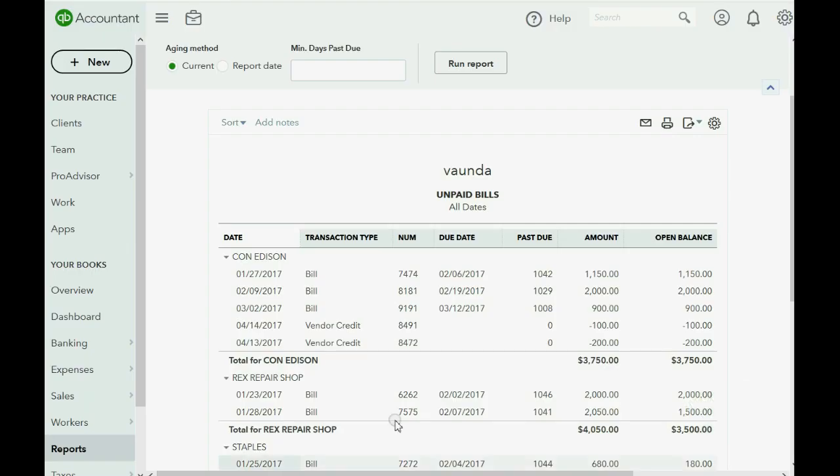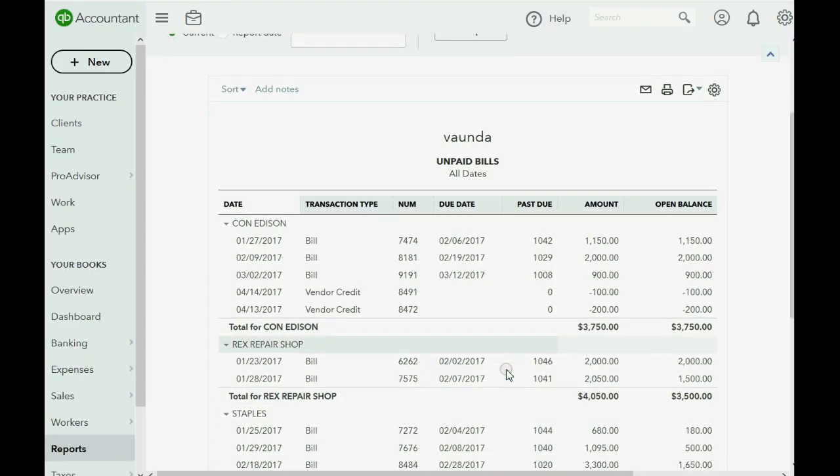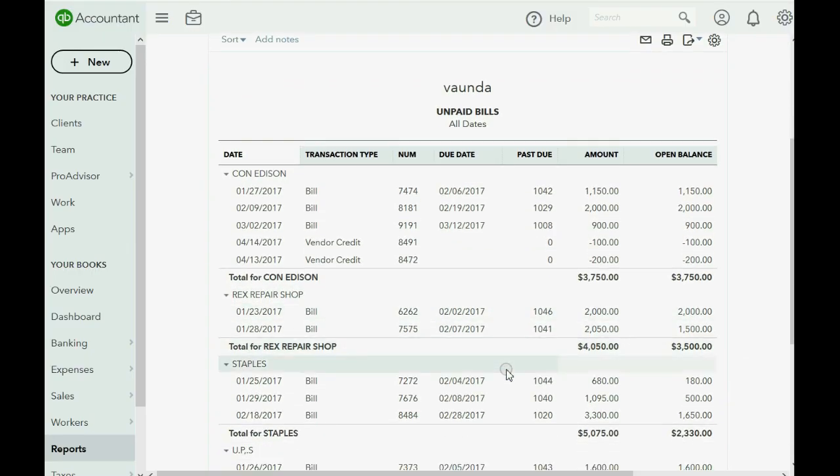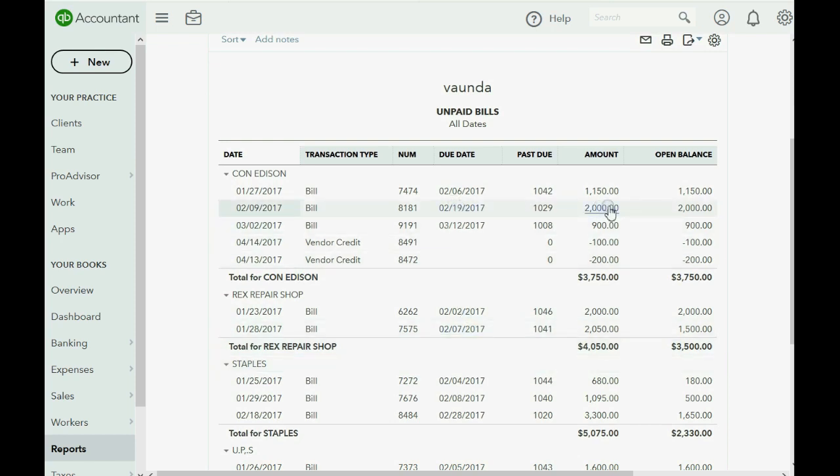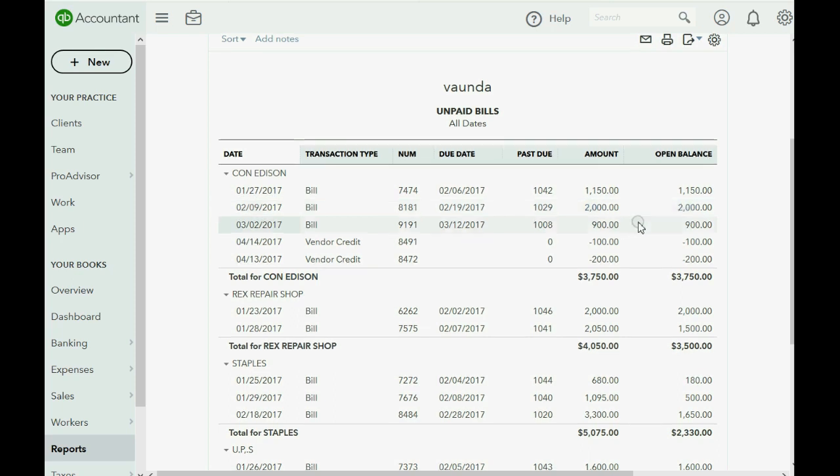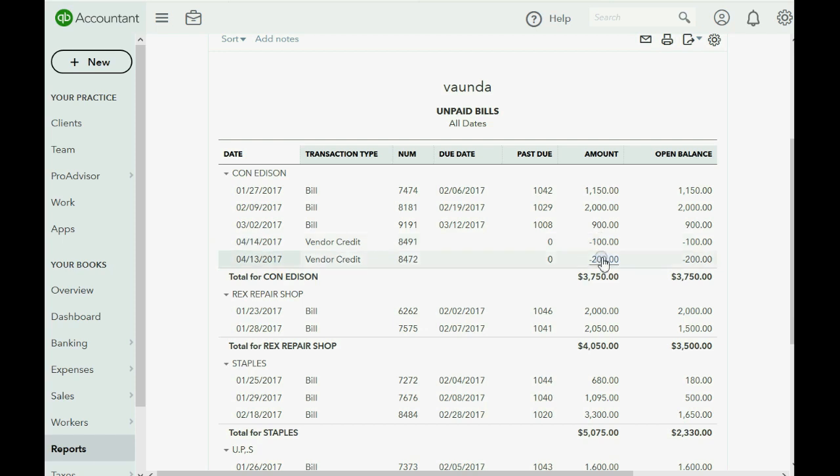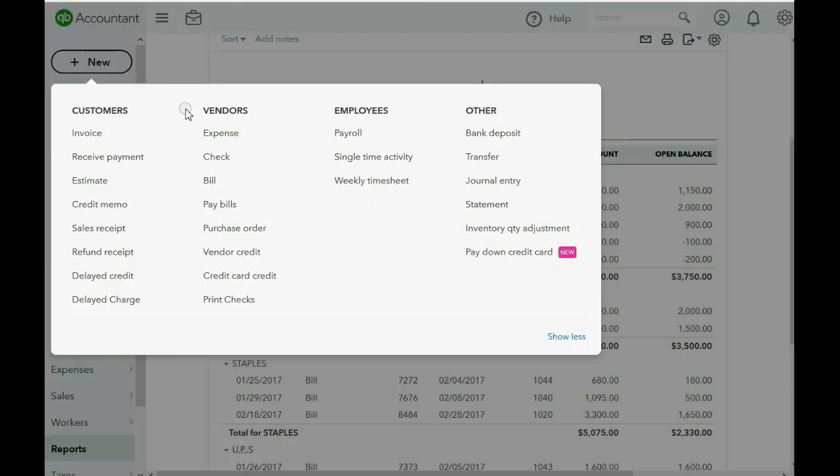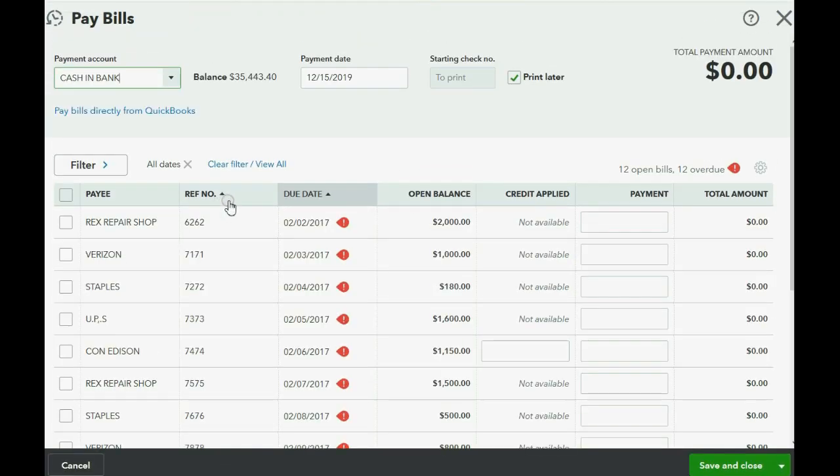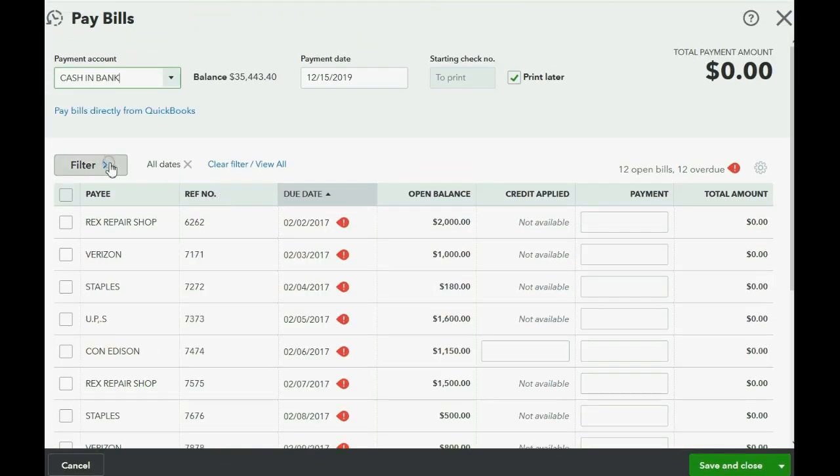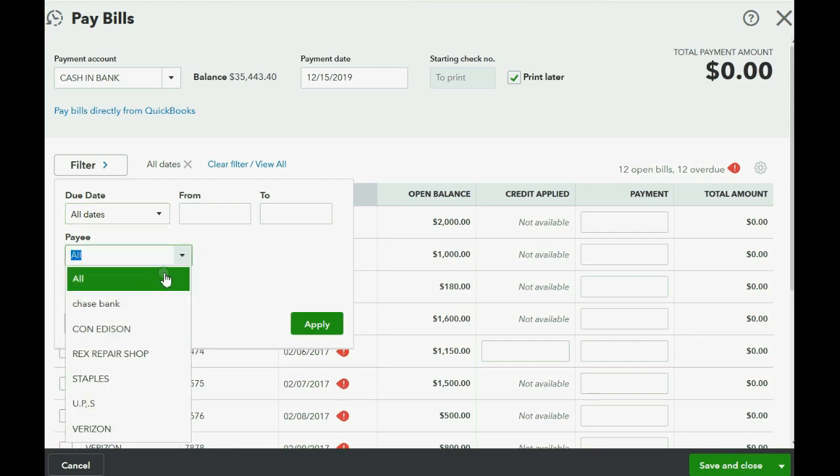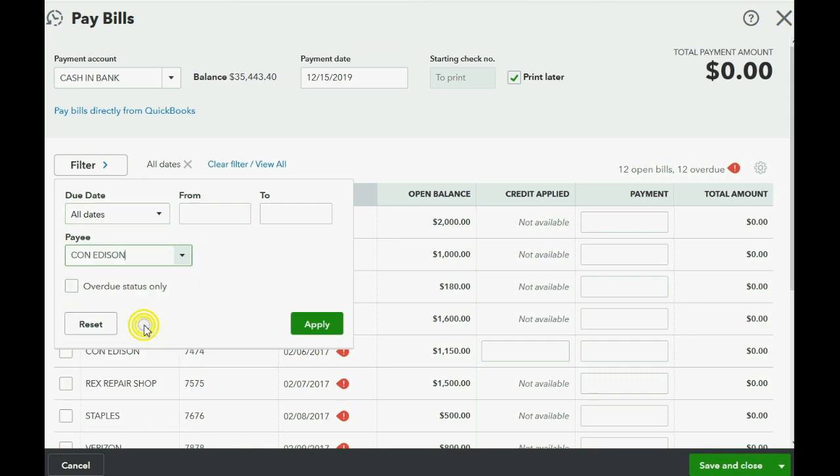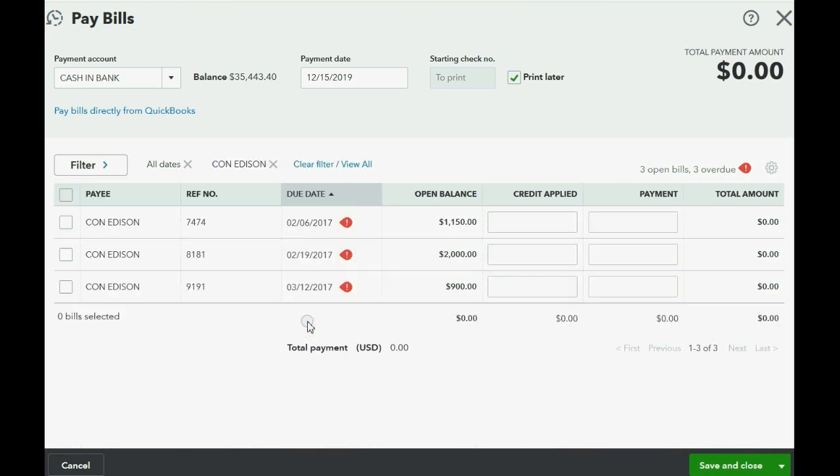So before we apply $100 credit to bill number 8181, that particular bill is $2,000. So when we finish, that should decrease to $1,900 in the amount that's actually open. And you will see that a proportional amount will be applied from each of these two credits. So we click New and we click Pay Bills, because that's how we normally apply it. We want to filter and make sure we have all dates, but we only need to see Con Edison.